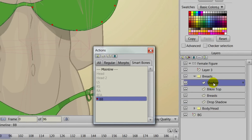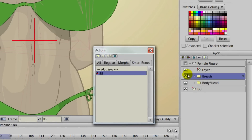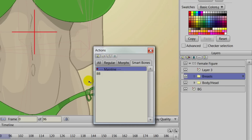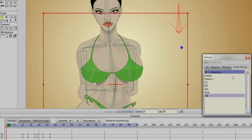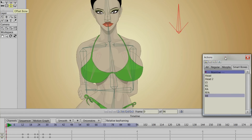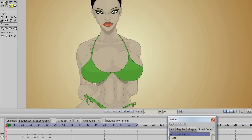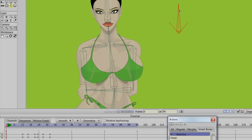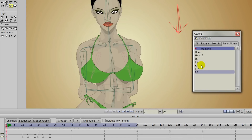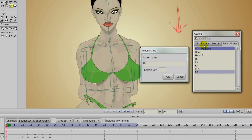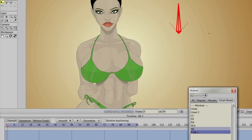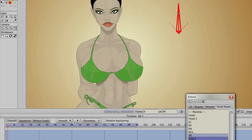Now we can go back out to the main line and take this dial with the rotate or manipulate bones tool. Simply move it to the left, and you can see the breasts move downward. Now we need to do the opposite — we'll create another action and name this BB2, because whenever you create an opposite action for a dial you have to have the number 2 after it.